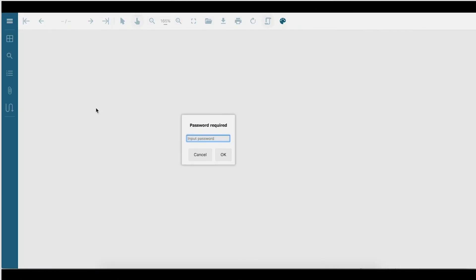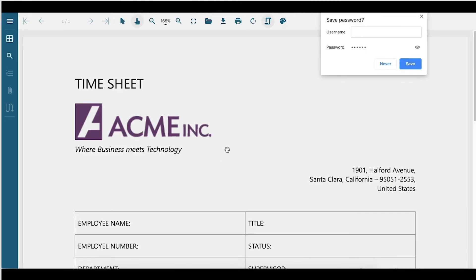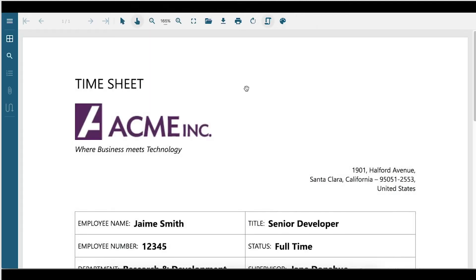Password-protected PDFs are supported in the Viewer. Just open the PDF, enter the password in the Password dialog, and view the PDF.